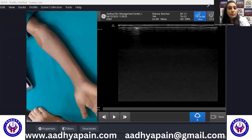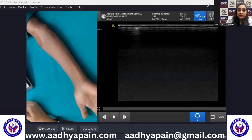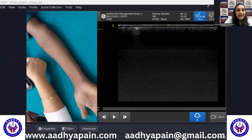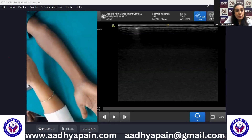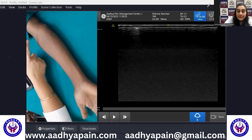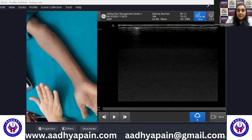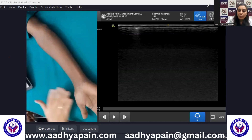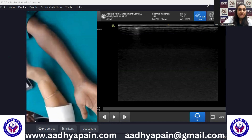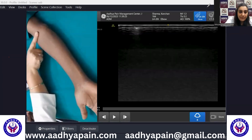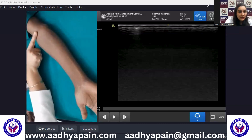Now let's see the demonstration. To scan the anterior elbow, the patient sits across the table with the shoulder in forward flexion, elbow extended, forearm supinated, and palm facing up. You can start scanning from below and come up, or start from above and come down to the distal end of the humerus.